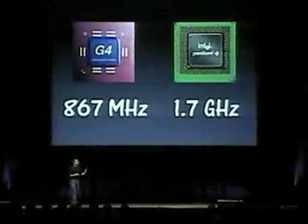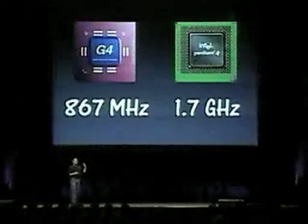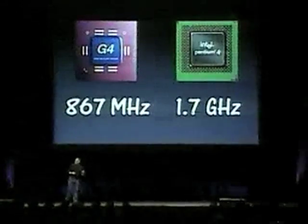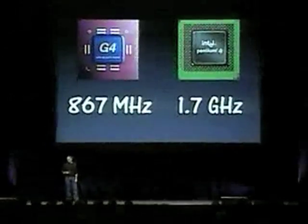In our showdown, we've got an 867 megahertz G4 against a 1.7 gigahertz Pentium 4.